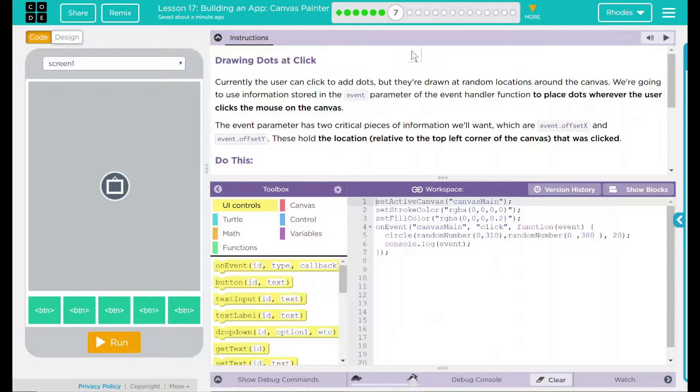That is exciting right there. The event parameter has two critical pieces of information we'll want, which are event.offsetX and event.offsetY.